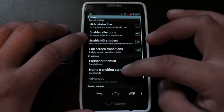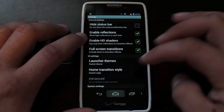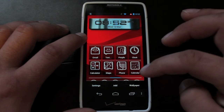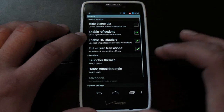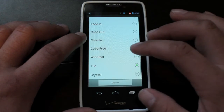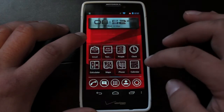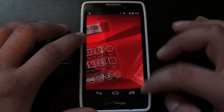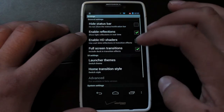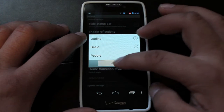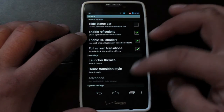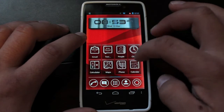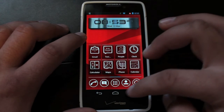Then we'll look at the other transition styles. You've got tile, and we've got the windmill effect. And then we've got the cube free, which kind of makes it appear to be just an entire cube that goes away from you and comes back to you. So that's pretty cool.